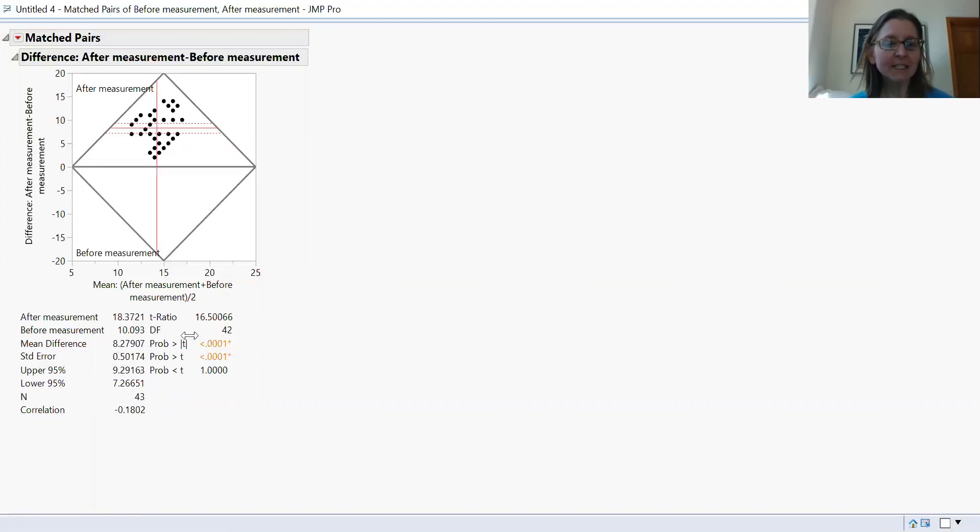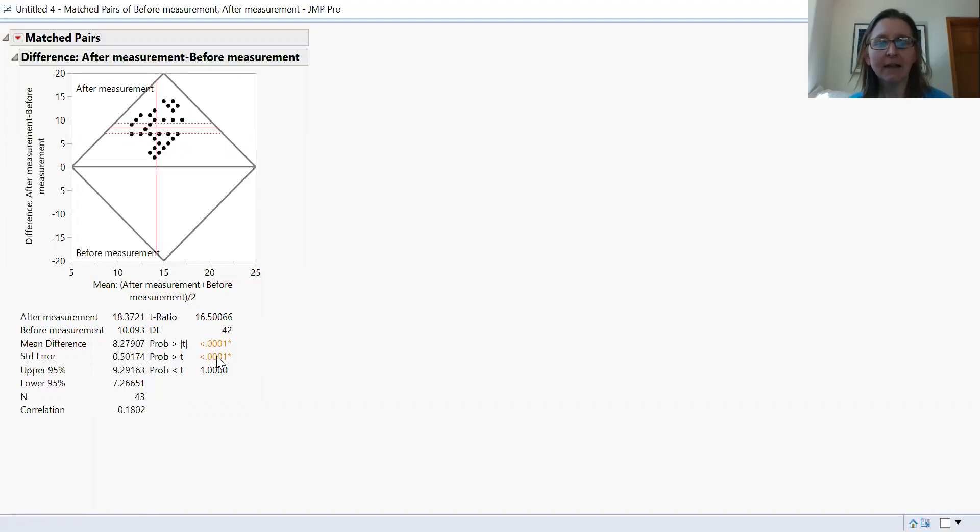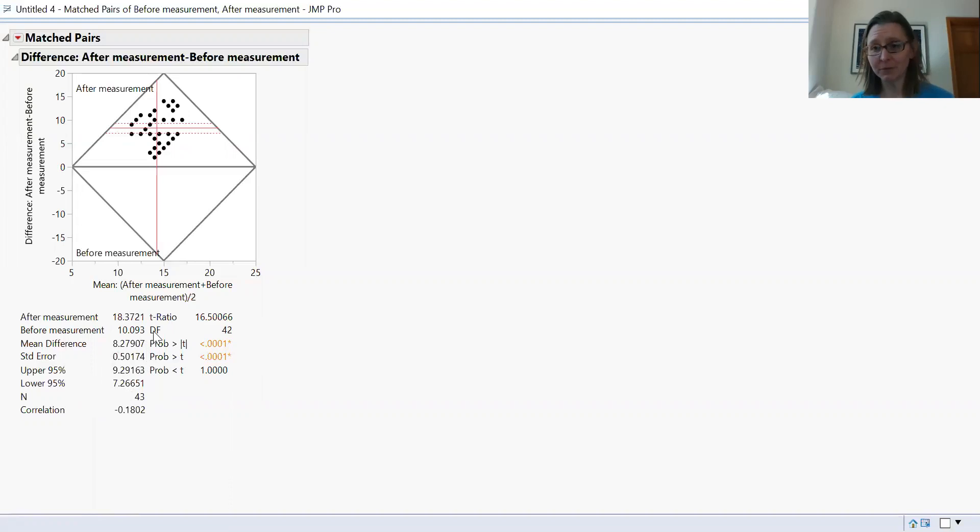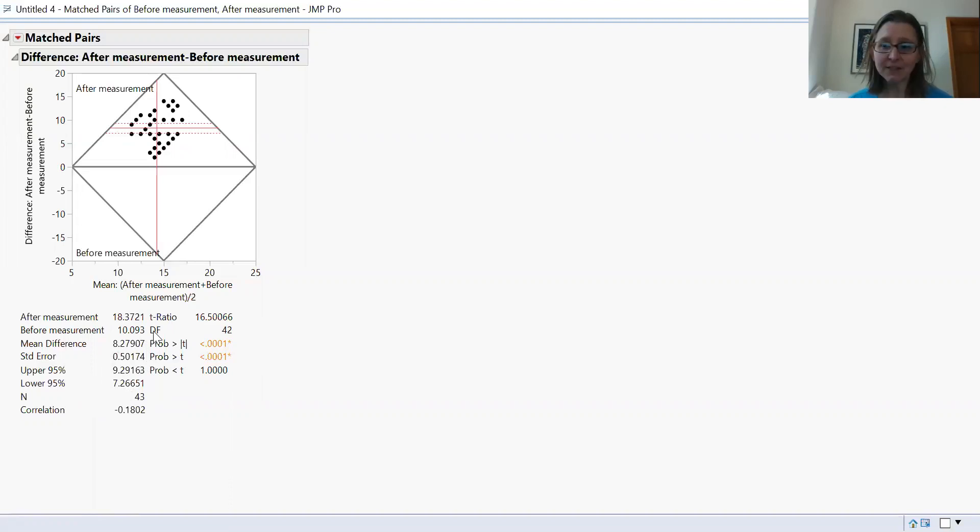And the thing that you want to look at is your probability value. For t-tests, we tend to look at the two-tail t-test. In this case, the probability is very small, and so that means the probability that there's no difference between these before and after effects is really tiny. And that's doing a matched pairs t-test in Jump.